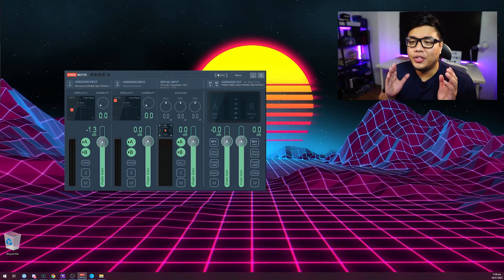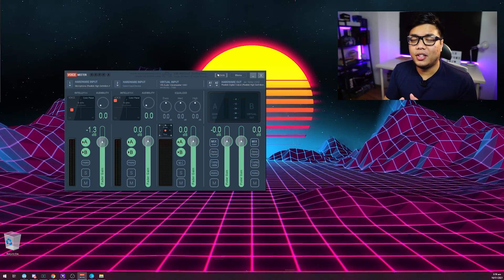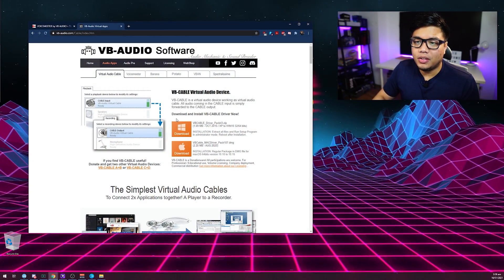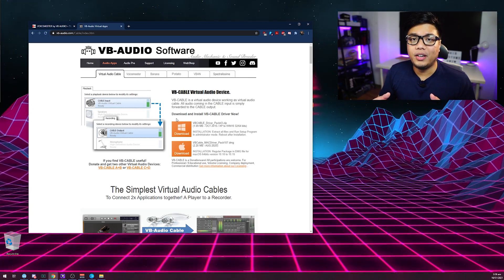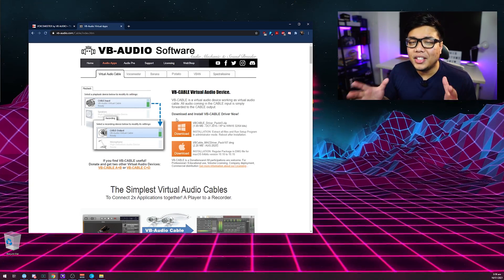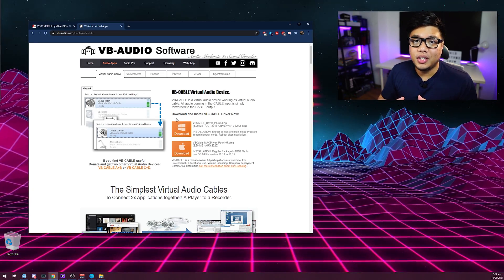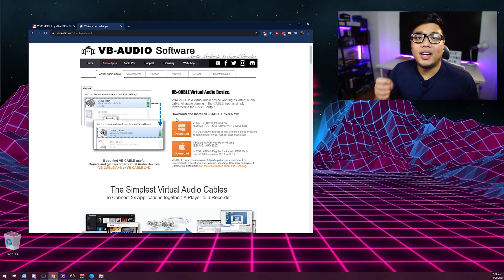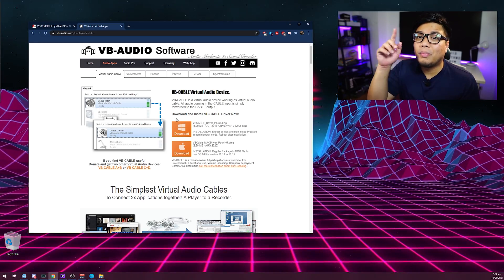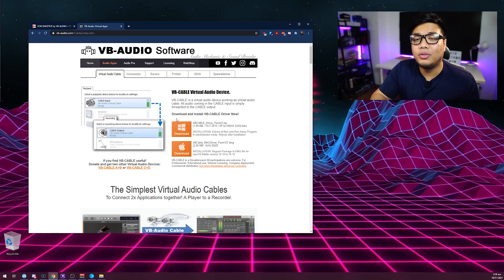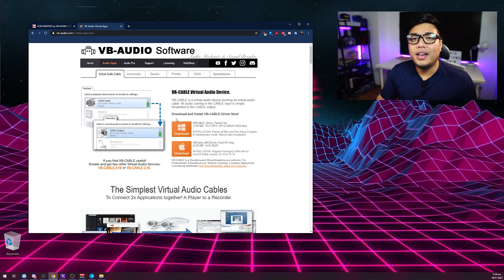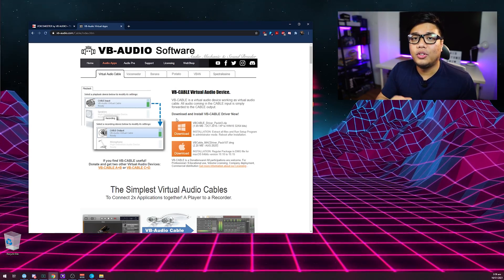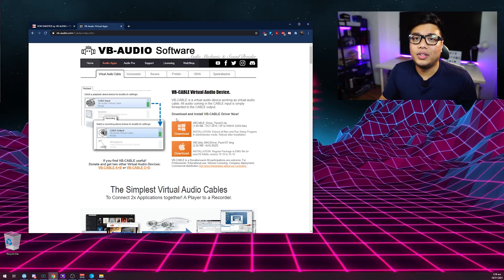Here we are in my desktop view and VoiceMeter is loaded up. But before we start configuring, we actually need another software called VB Cable. VB Cable is made by the same people who made VoiceMeter and it's really important. Think of it like buying an audio interface — if you're using a BM800 with an XLR to 3.5mm jack plugged straight into the PC, VB Cable gives you another virtual cable so that VoiceMeter can connect to your different software.